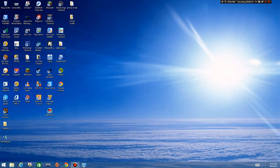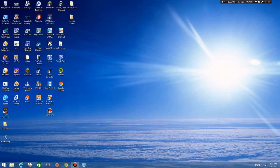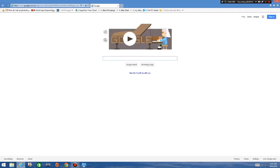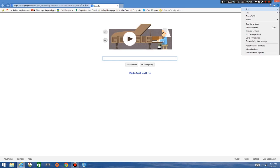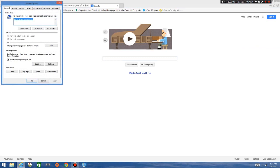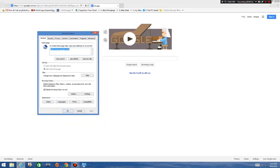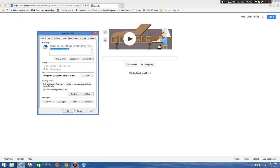You can either do it through Internet Explorer — I'm not sure if you can do it through Chrome — but we'll do it through IE to begin with. Open your browser up, go up to the little cog on the top right, then go to Internet Options. You'll get a screen coming up on the first page — General — and you've got Browsing History.